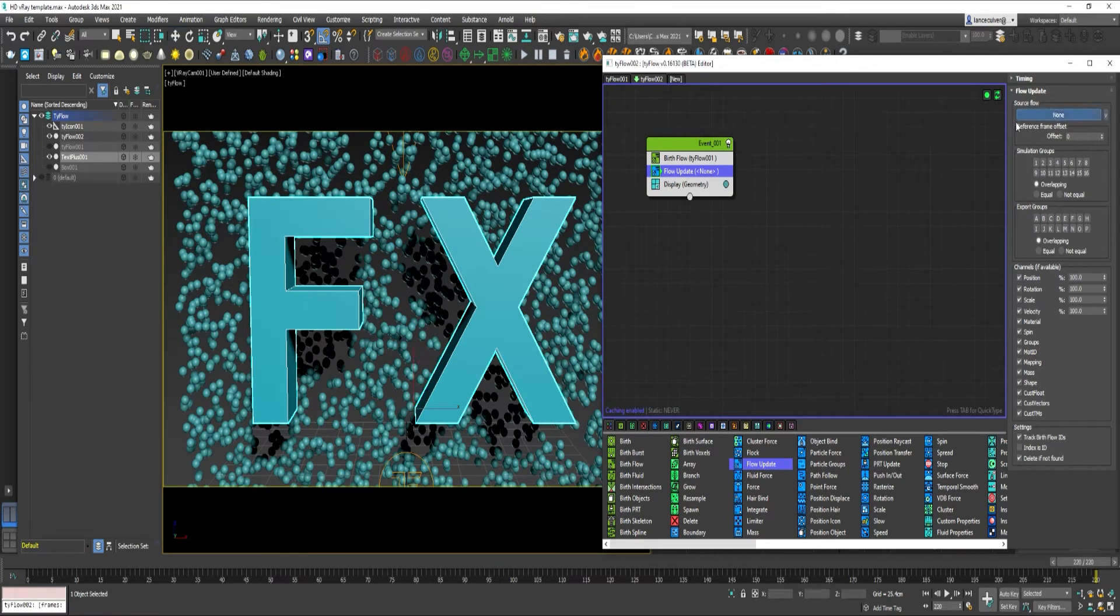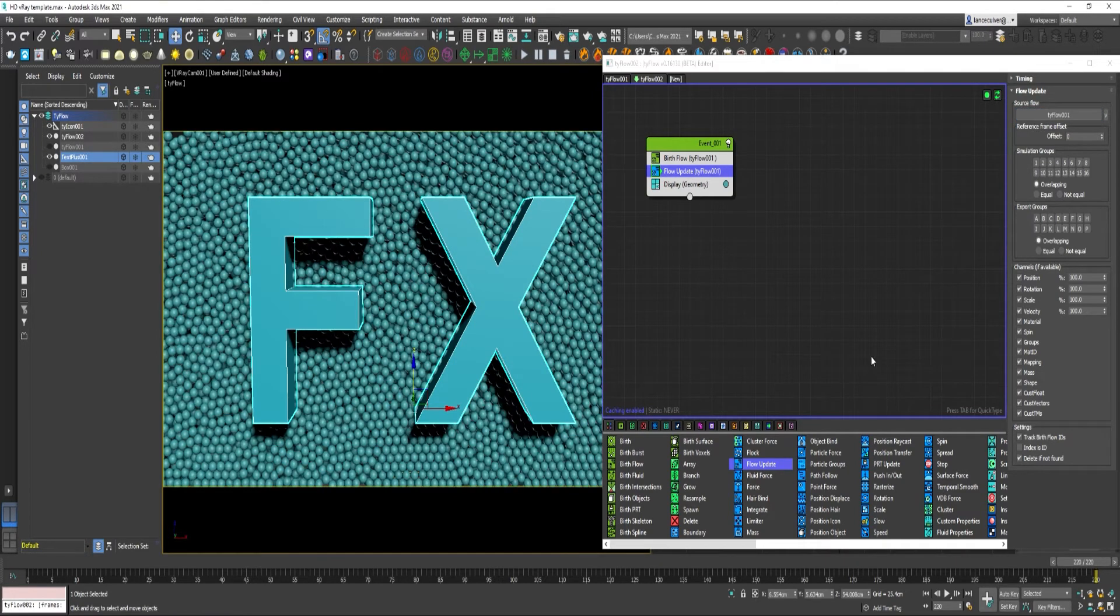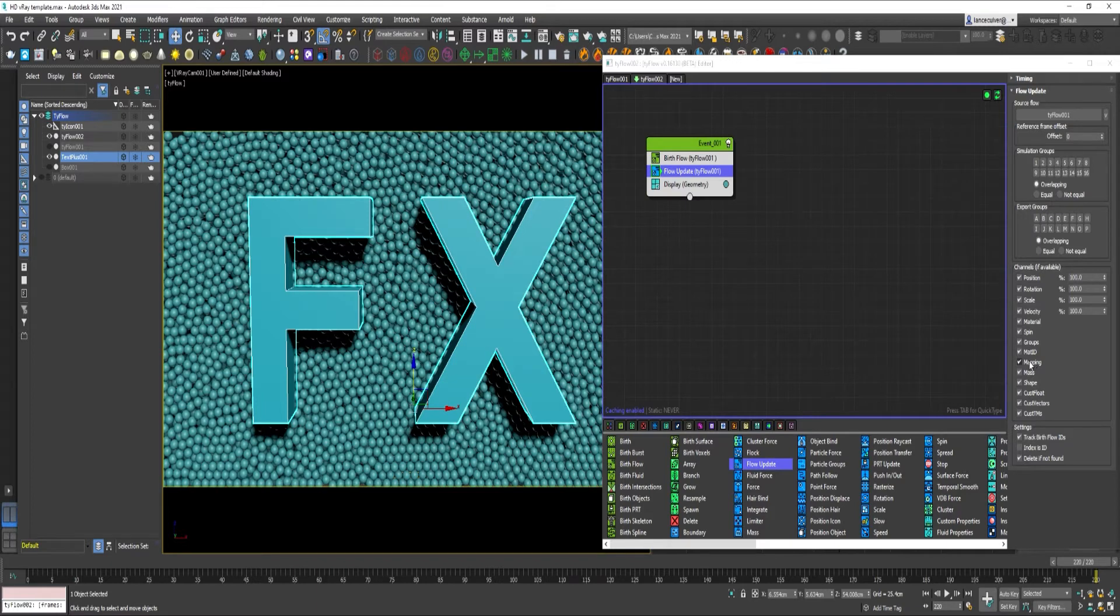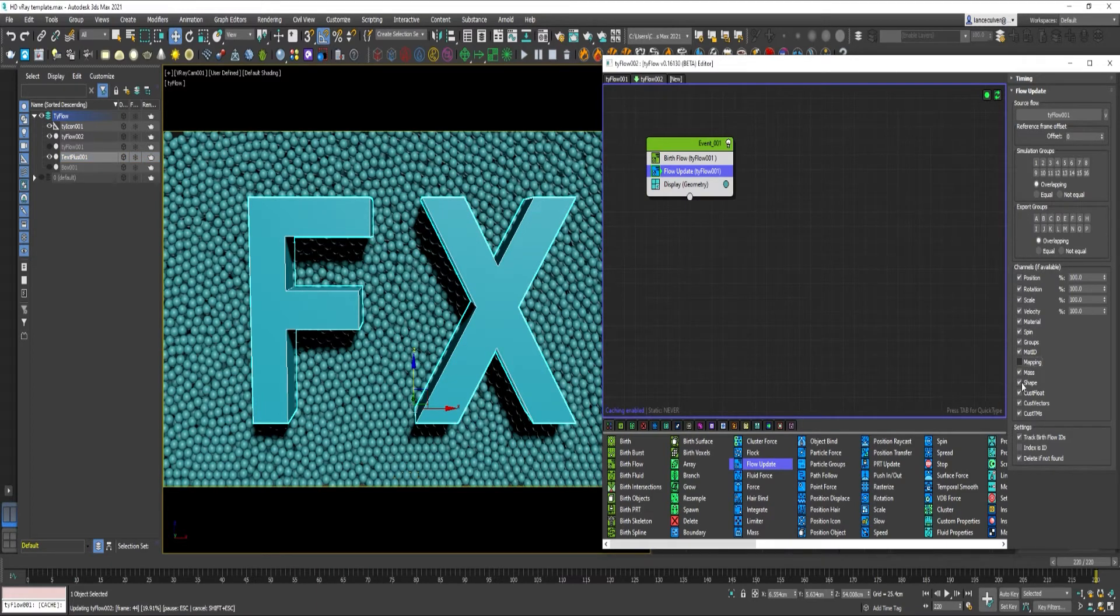You can drag out Flow Update. Again, select Tyflow 1. Under Channels. Uncheck Mapping. And Uncheck Shape.